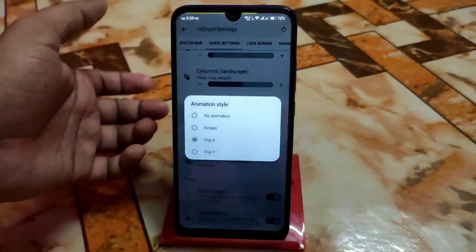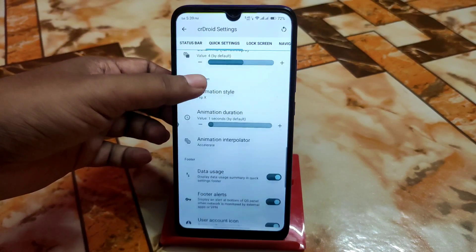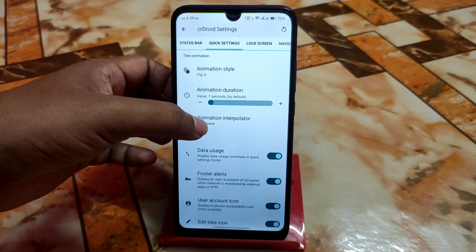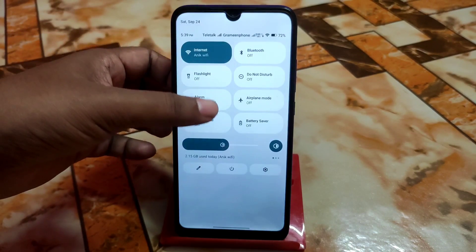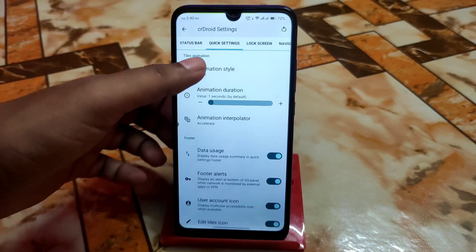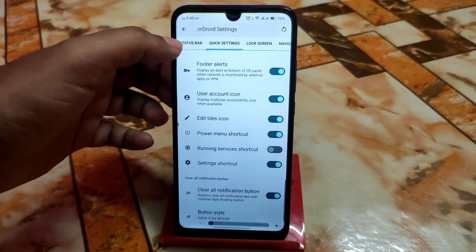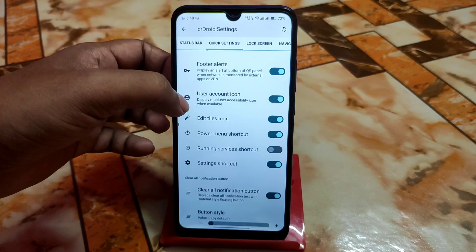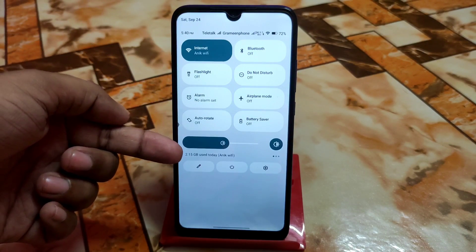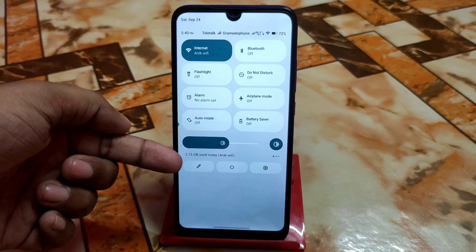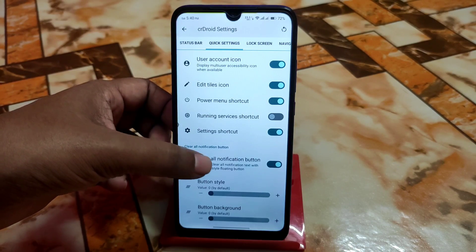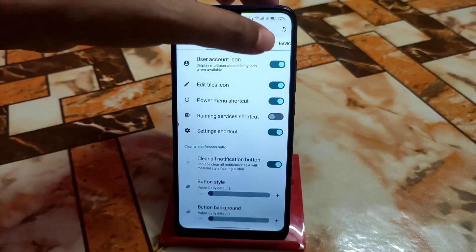Then we have animation style — flip, X, Y, rotate, and no animation. Animation duration can be set, and animation interpolator as well. We have footer alerts and display alert at the bottom of the QS panel. There is also the new data usage feature, which I already showed in some videos — it's really great. If you need a clear all notification button, enable that setting.